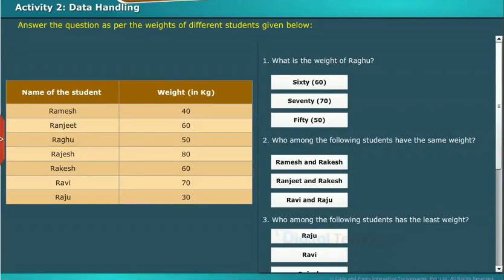Let us perform an activity on data handling. Answer the questions as per the weights of different students given below.